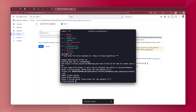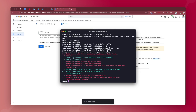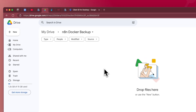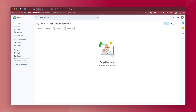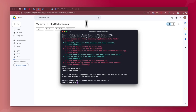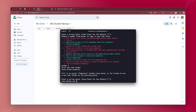Now it asks for the scope — what permissions to allow rclone on your Google Drive. I'll select option 1 for full access to all files. Next it asks for the root folder ID. Go to your browser, log into Google Drive, create a folder — I've named mine 'n8n Docker Backup'. Open the folder and in the URL you'll see a random ID after '/folders/' — that is the folder ID. Enter that folder ID in the terminal. I recommend creating a folder and using its ID rather than uploading to the root directory. Then it asks for a service account file — just hit enter. Next it asks for advanced config — the default is no, so I'll choose no.